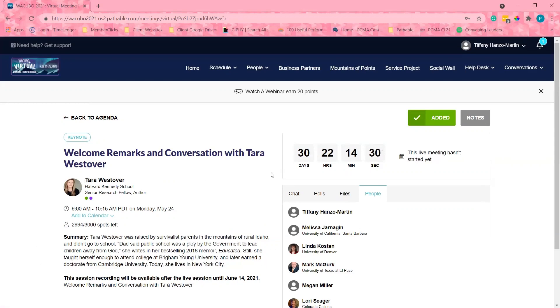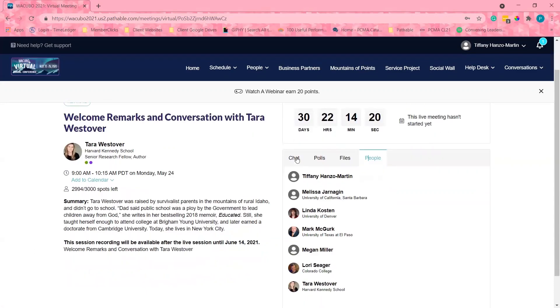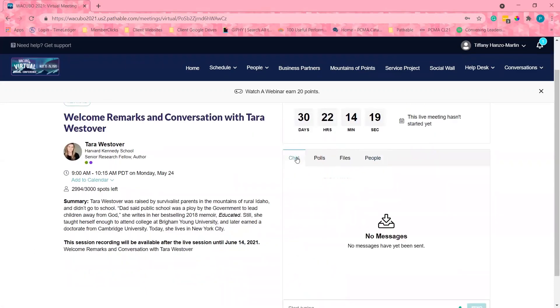If the event is a Zoom meeting, the session will pop out into a Zoom box. It will be best to have two screens or a split screen to be able to view the Zoom and the Pathable session window. The session chat and polling will take place in the Pathable application.